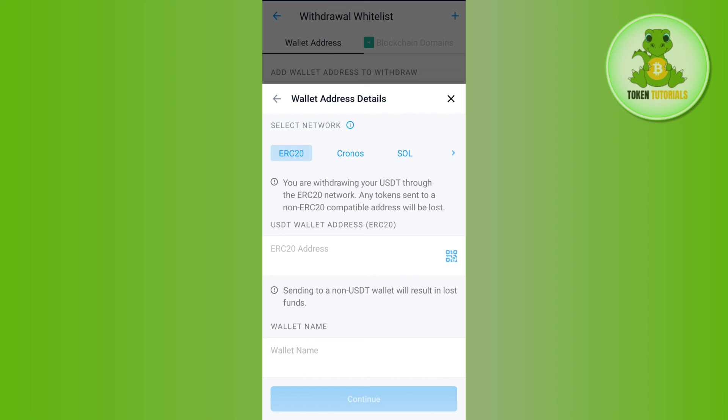Simply tap on the Send or Transfer option. This way you will be able to send your crypto from Crypto.com to MetaMask wallet. If the video was helpful, don't forget to like the video and subscribe to the channel. Thank you so much for watching.